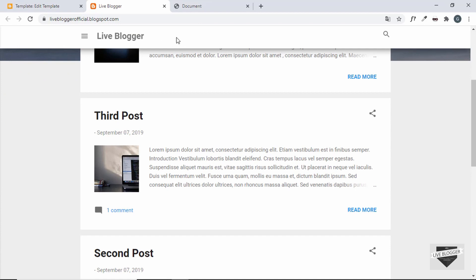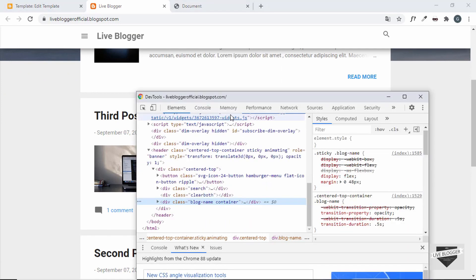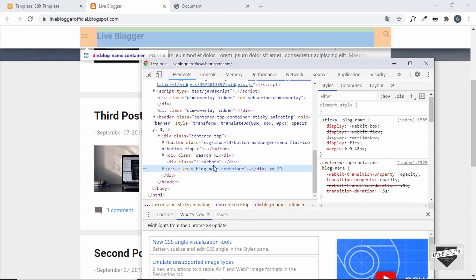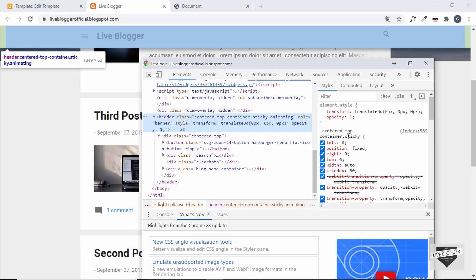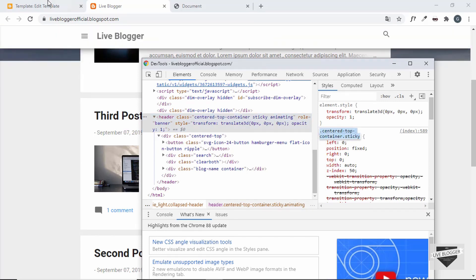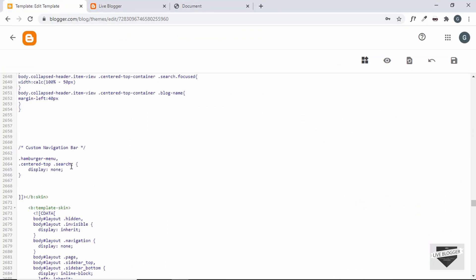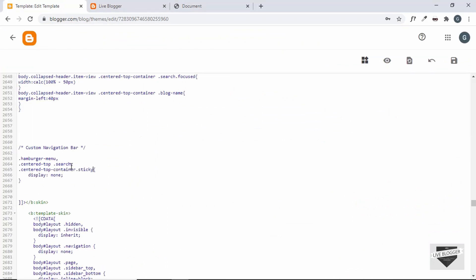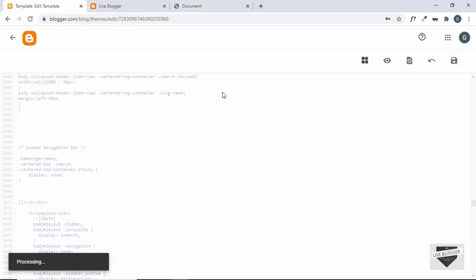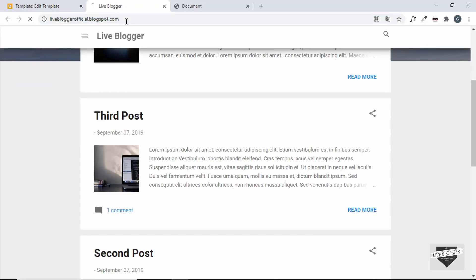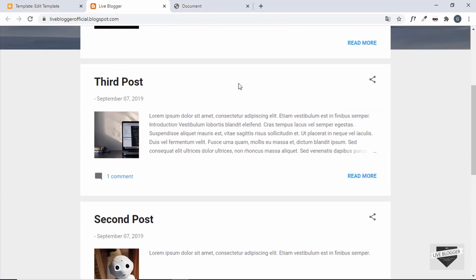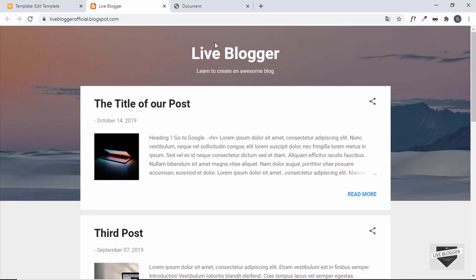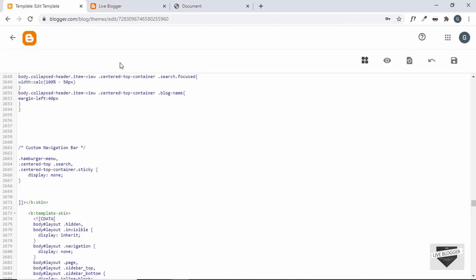When scrolling up, this theme shows a sticky navigation bar. Let's inspect it — it's a header with classes centered-top-container and sticky. We'll add that selector to our hide rule as well. After saving and refreshing, the icons are no longer displayed and the sticky header is also hidden.